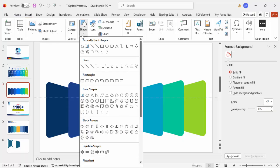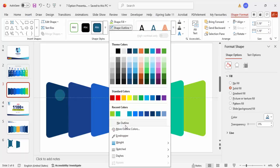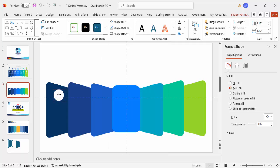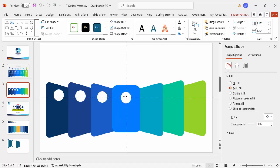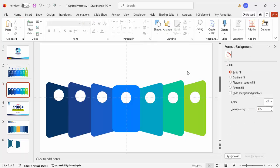Go to Insert > Shapes, choose the Oval from Basic Shapes, and draw a small circle by holding the Shift key. Set the shape outline to No Outline and the shape fill to White. Arrange it properly on each object, then press Ctrl+D to duplicate and arrange them all.